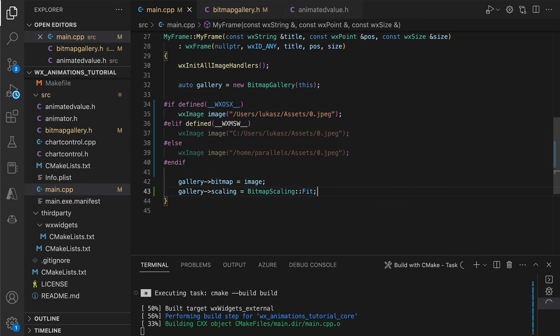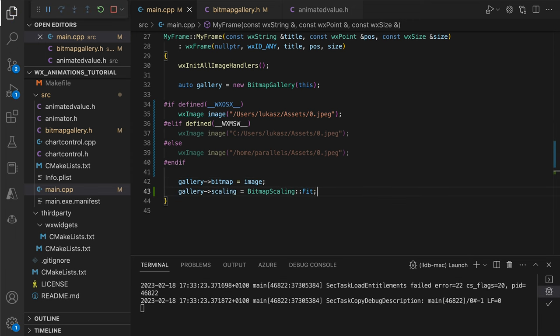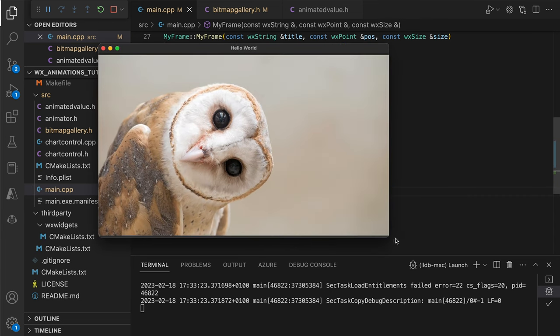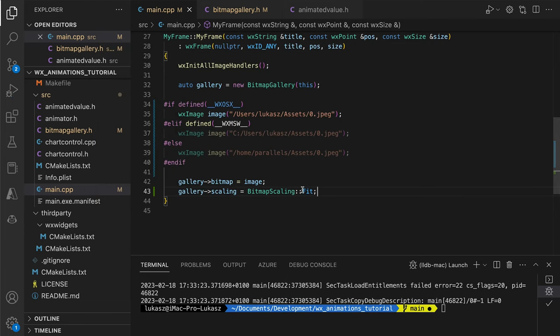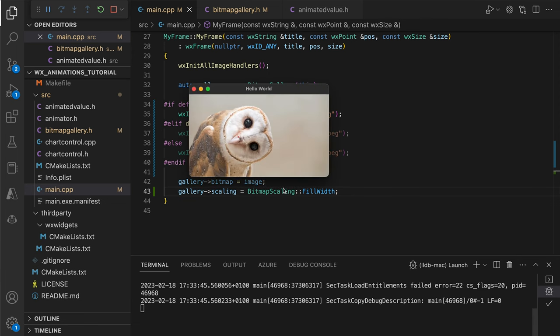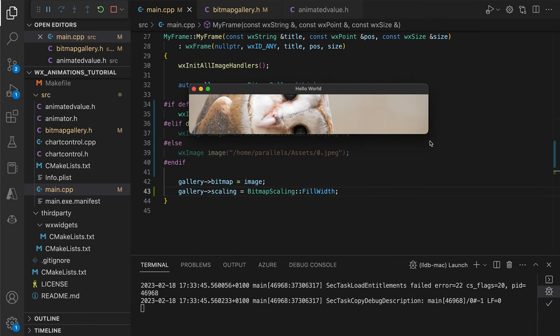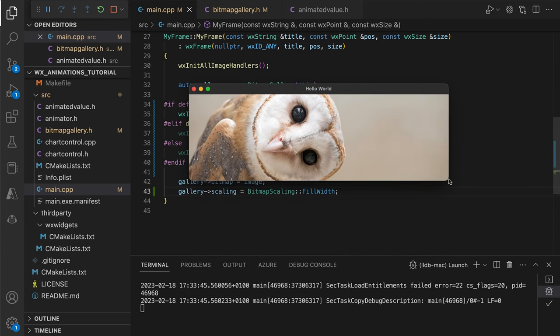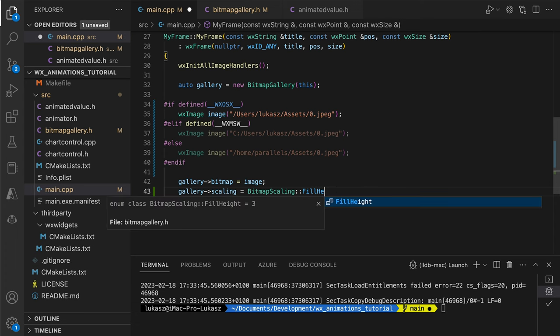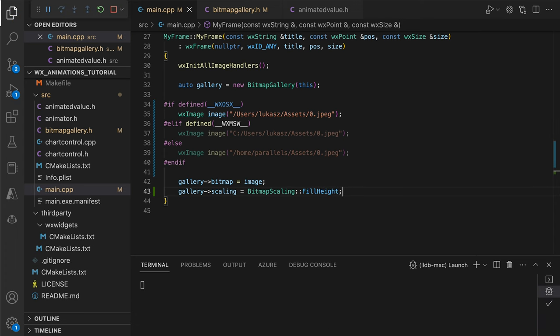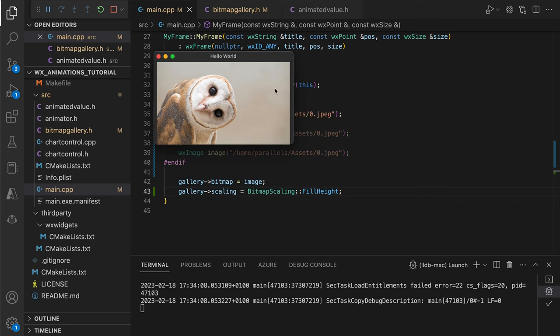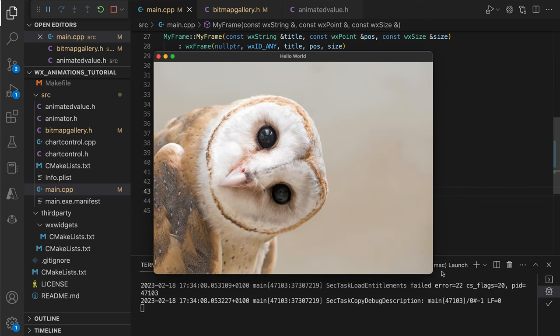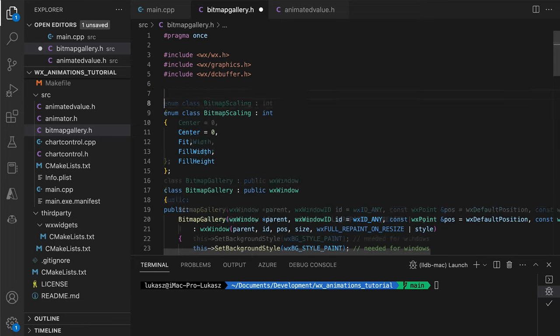Then there is fill width. This makes the image stretch to fill the full client width while keeping the aspect ratio constant. This may result in the upper and lower parts of the image being hidden. Similarly, the fill height stretches the image horizontally. Let's continue.